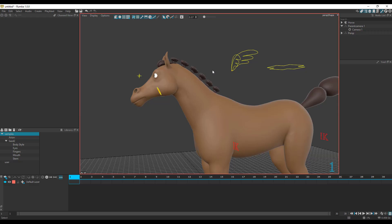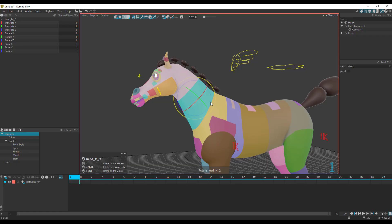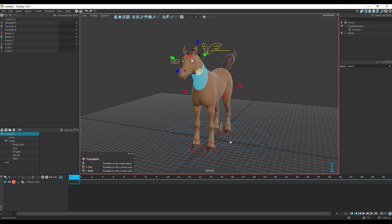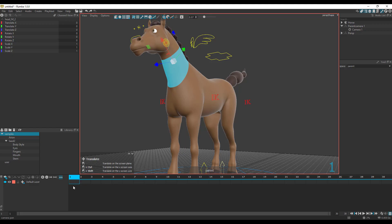To initiate your manipulators or transformers, select any section and press W on your keyboard to get your translate tool, press E on your keyboard for rotate, and press R on your keyboard for scale. With that said, how do you animate?